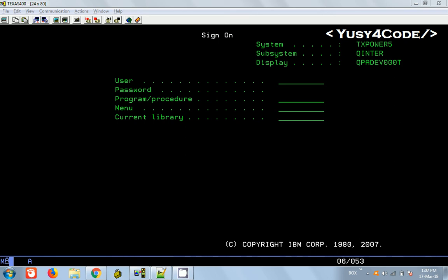I have just got that user ID and password, so I'm just going to login with that. This is a Texas400 server. The user ID they have given is USER432 and there is a password given as well.